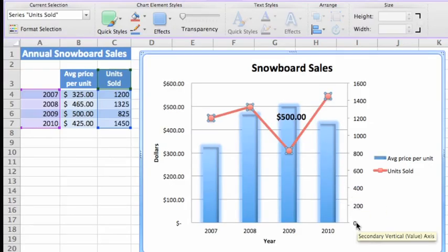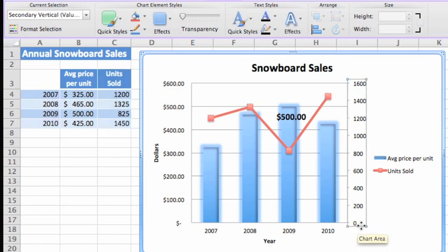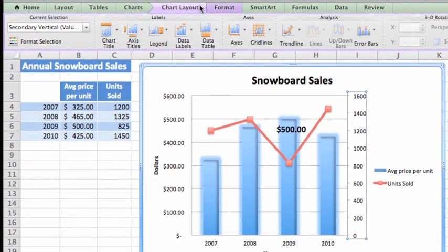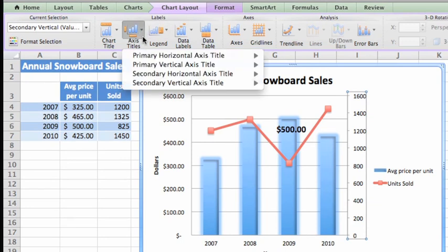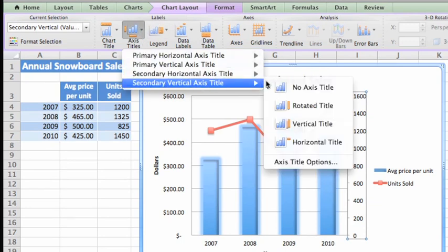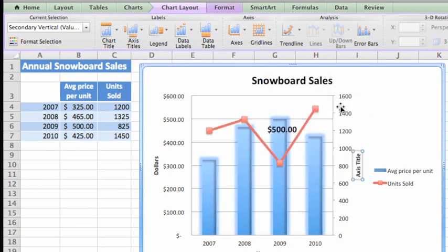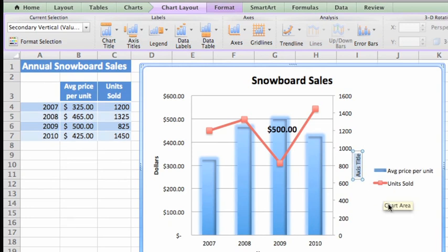And to make sure it's clear what the axis values represent, select the secondary axis, then on the Chart Layout tab, click Axis Title, point to the secondary vertical axis title, and choose the style that you want. Finally, let's change the secondary axis label to read Units.